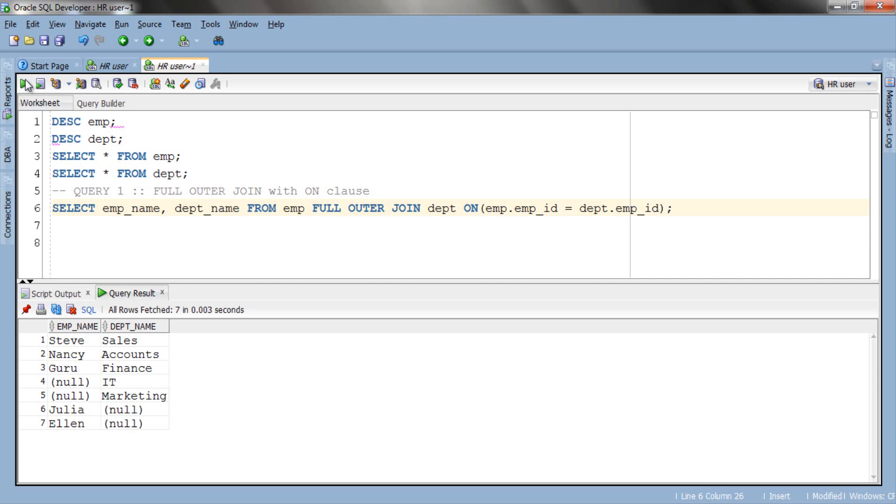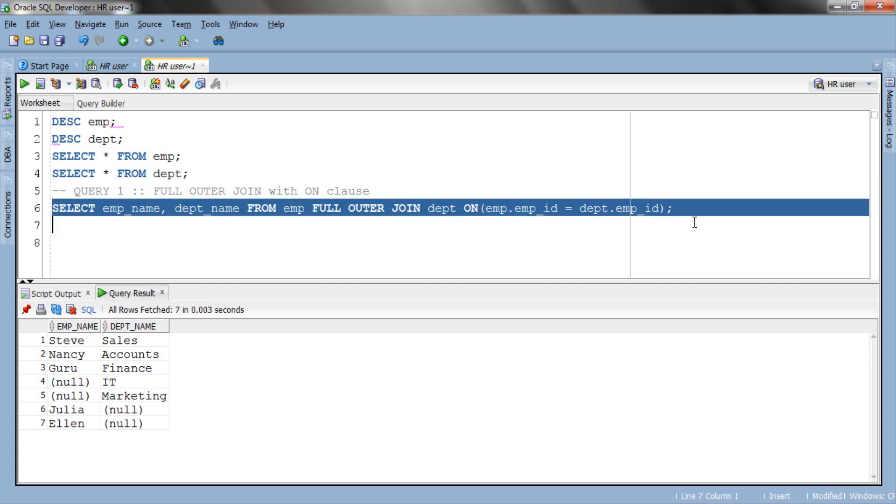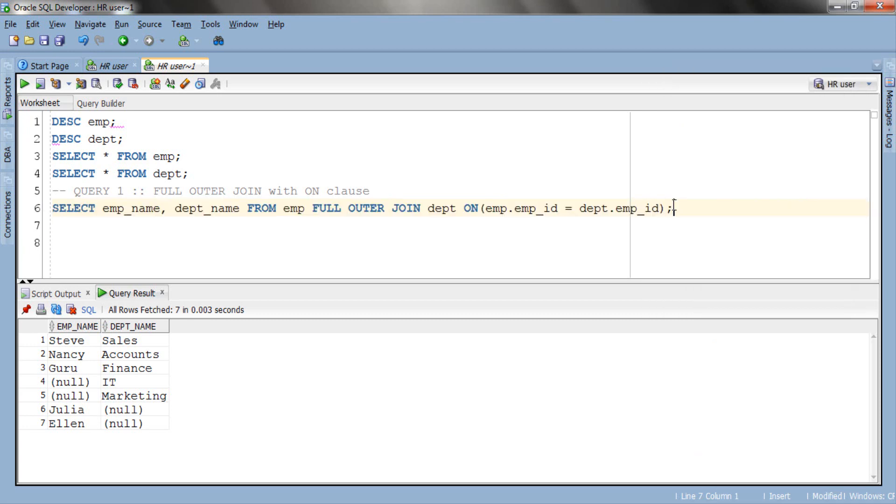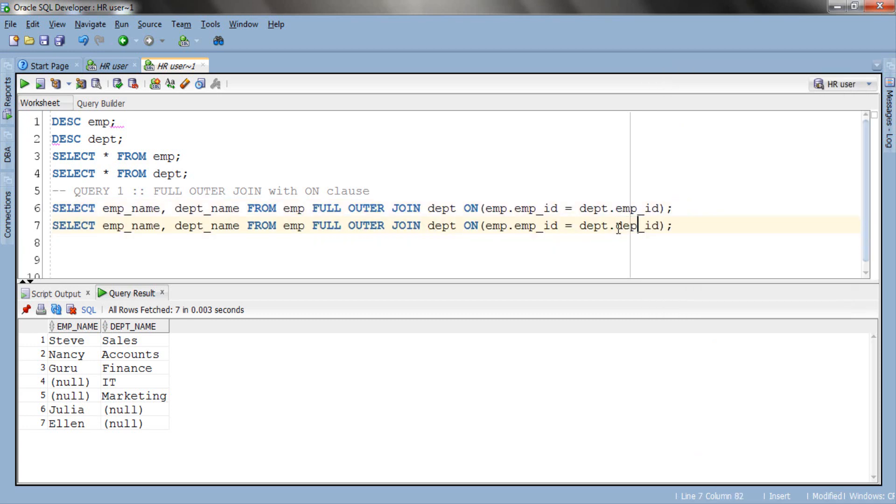Now let's use a column which has a different name and same data type, for example column dept_id. Let's copy this query and modify its ON clause. Let's execute. Here is our result, perfect five columns.